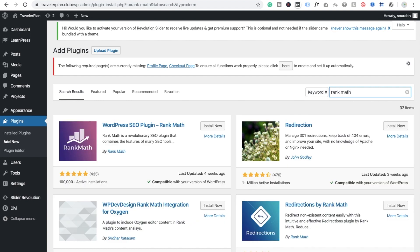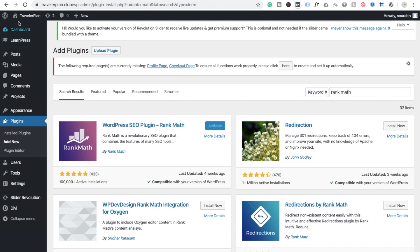You will see the WordPress SEO plugin Rank Math here. Click on Install and it will take some seconds to install. Now click on Activate to activate this plugin. After this we need to refresh our page.